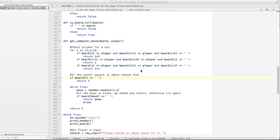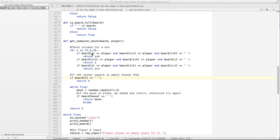In our previous video, we looked at how to get the computer to check for a win. We looked at the first method, which was just a pile of if statements, and then we looked at a different method which used fewer if statements and a loop. If you're not sure how that works, please go back and look at that video. I think that was called Optimization 1.